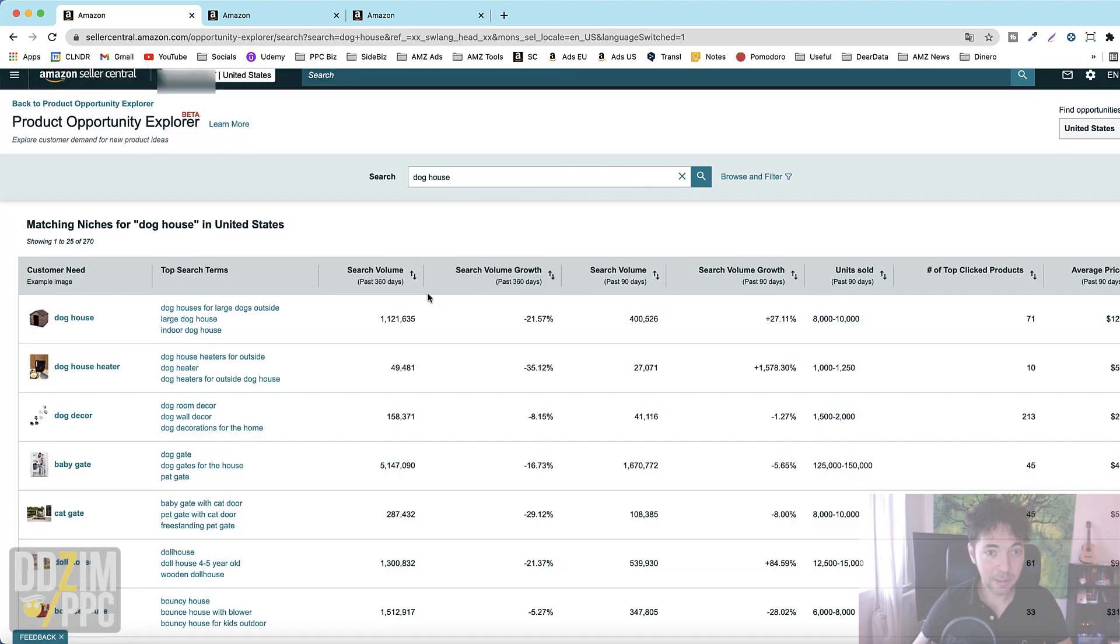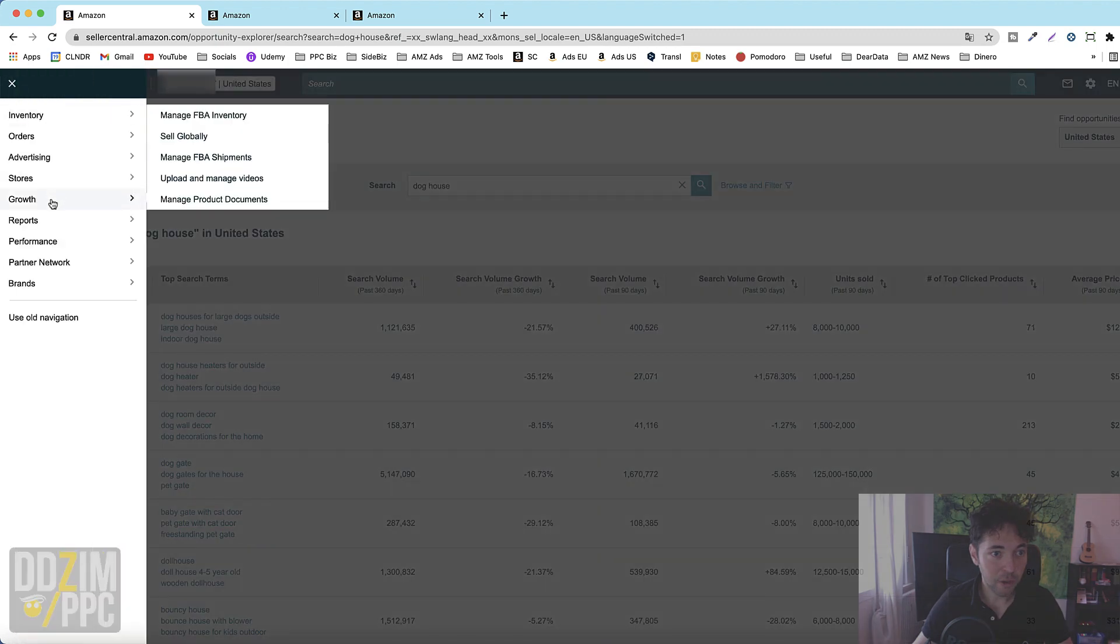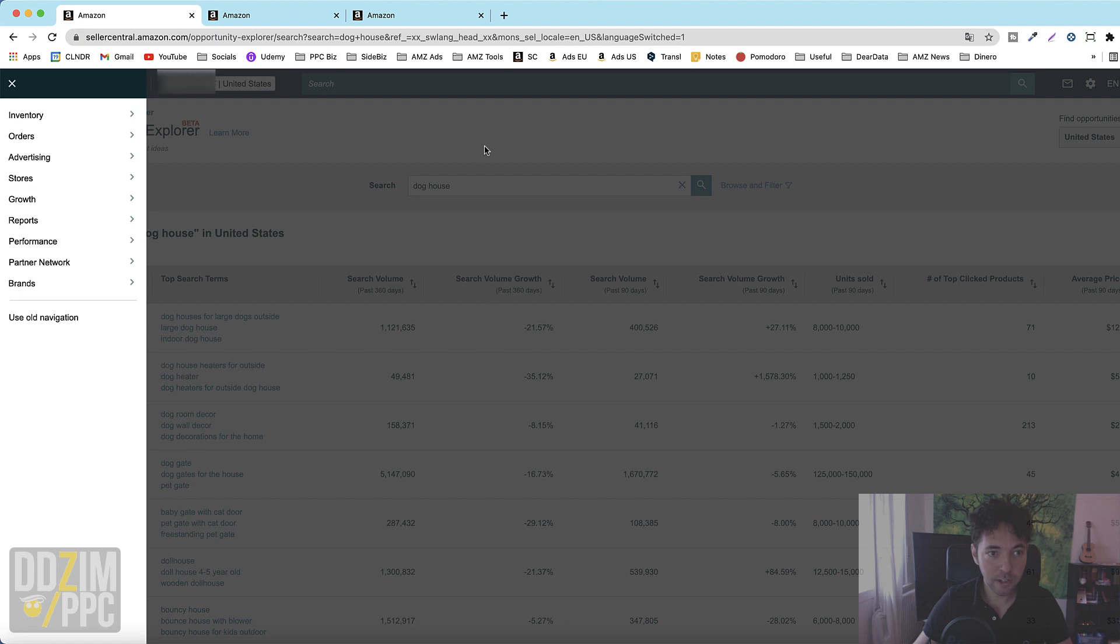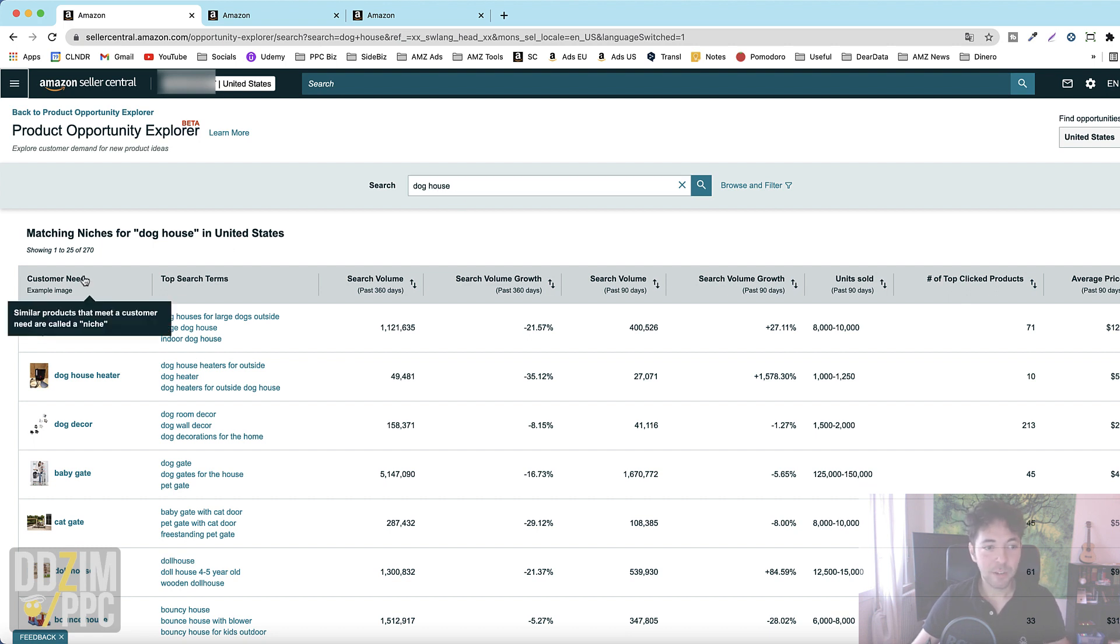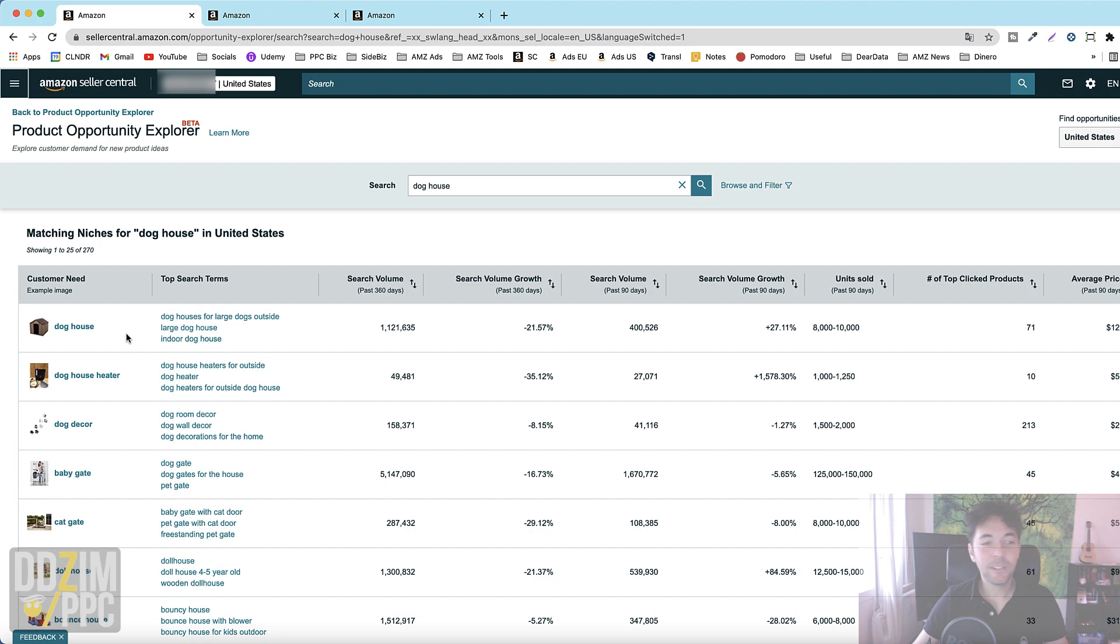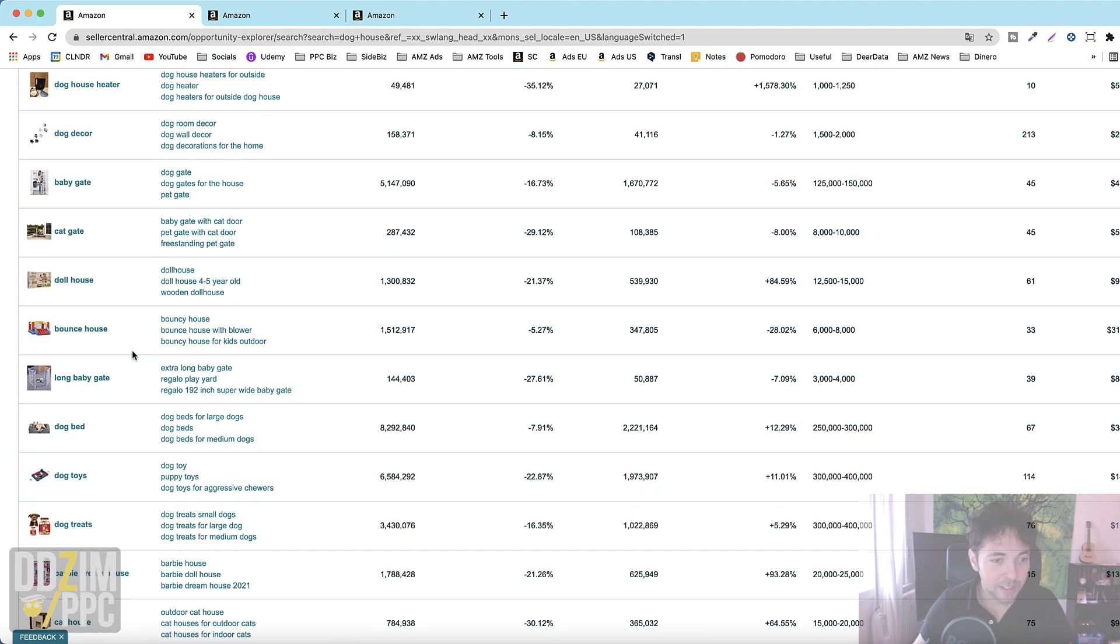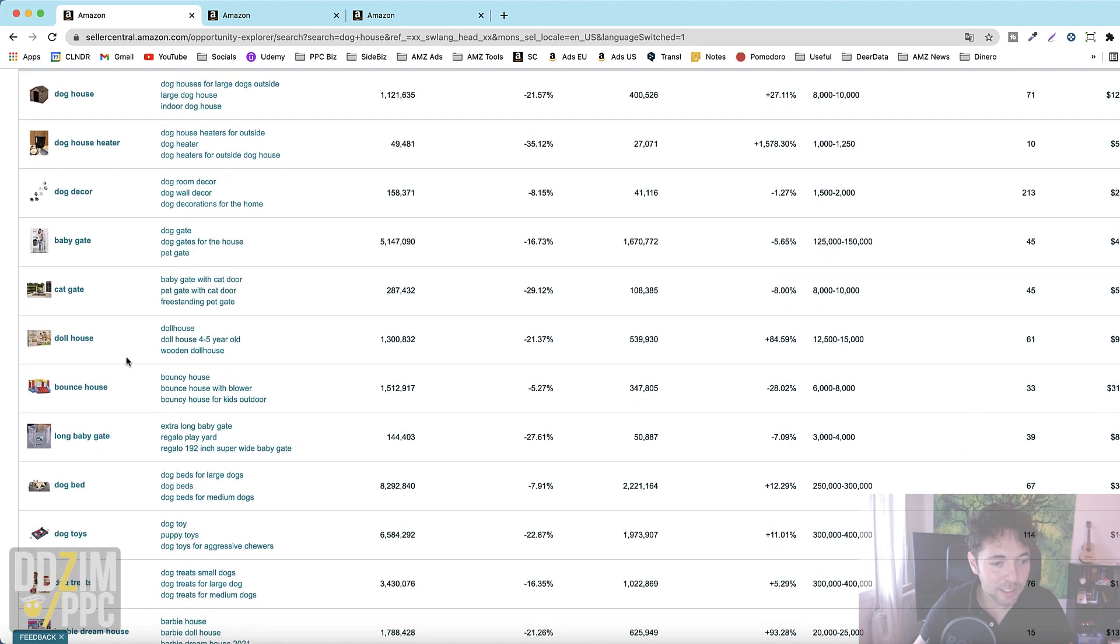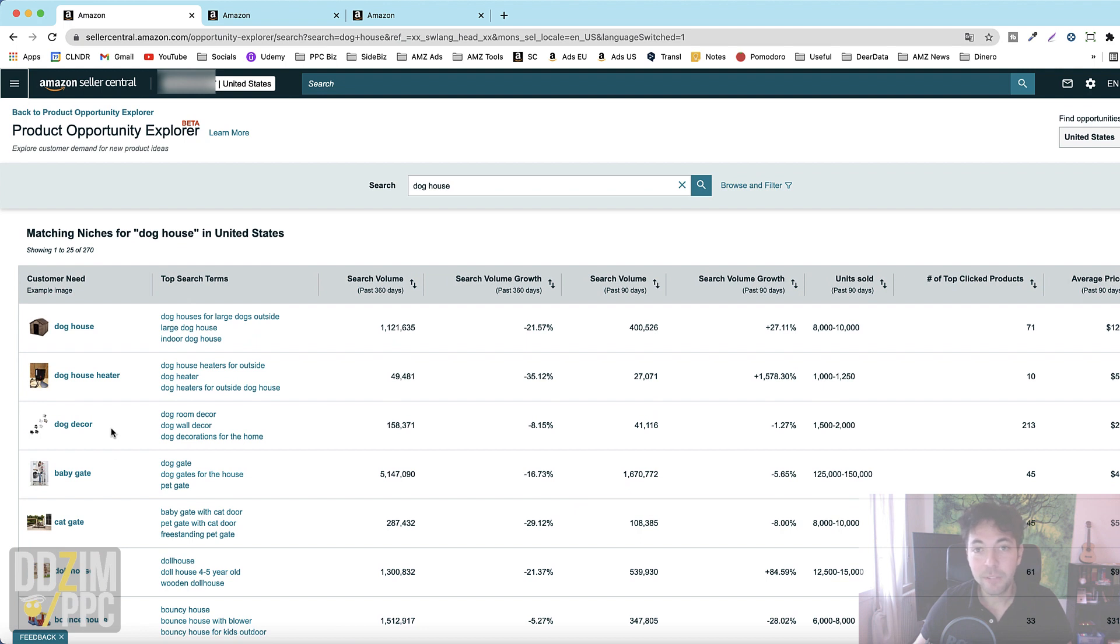This is how it looks like via the growth menu and then product opportunity explorer. You will see this view once you've entered a search term. In my case I have entered doghouse and Amazon will give you all the niches or all the customer needs that it deems relevant or related to that search term. You can already see some of them are not very relevant probably and probably not the thing that I'm selling.